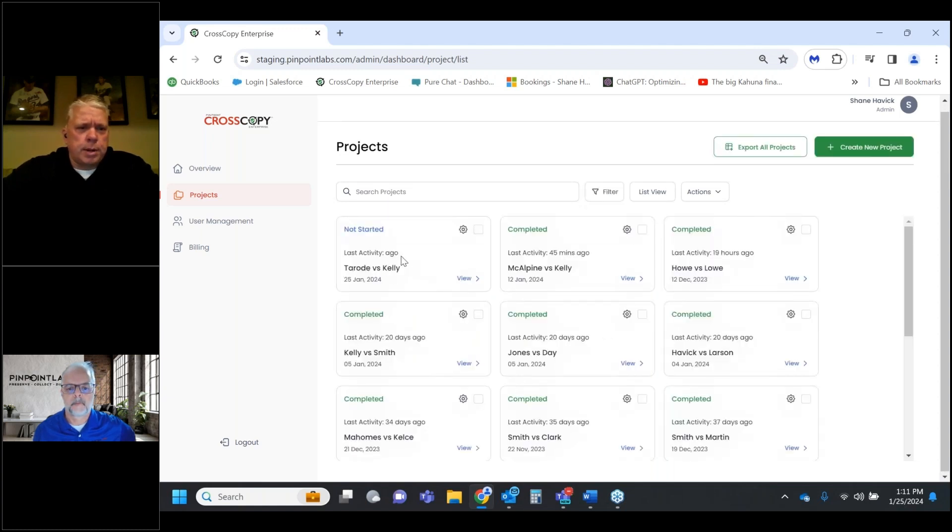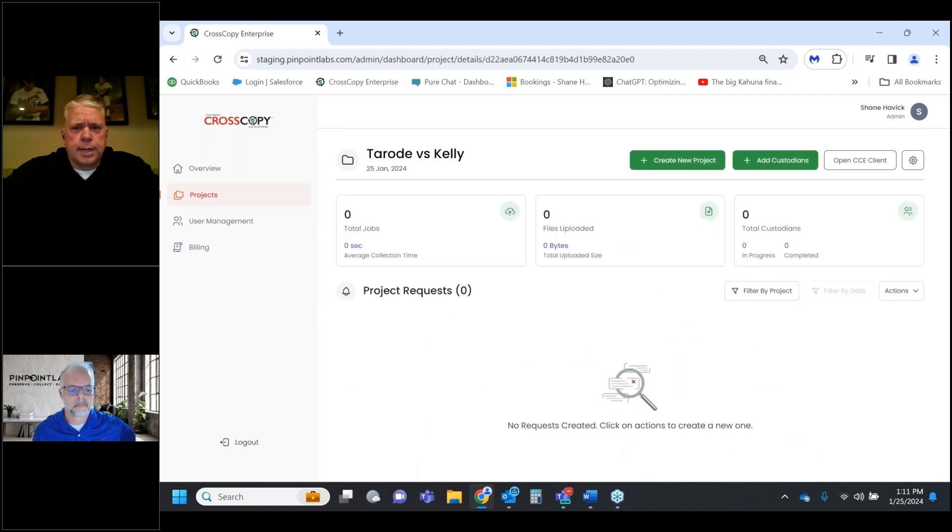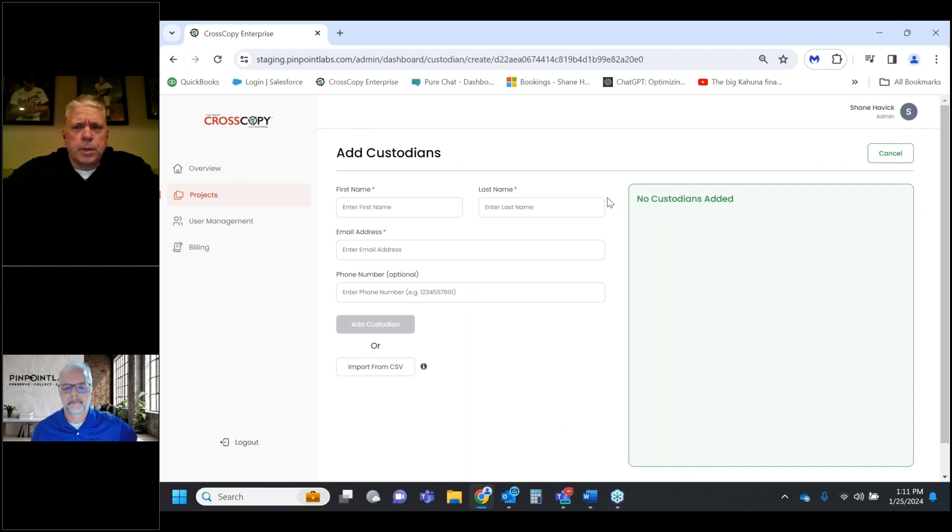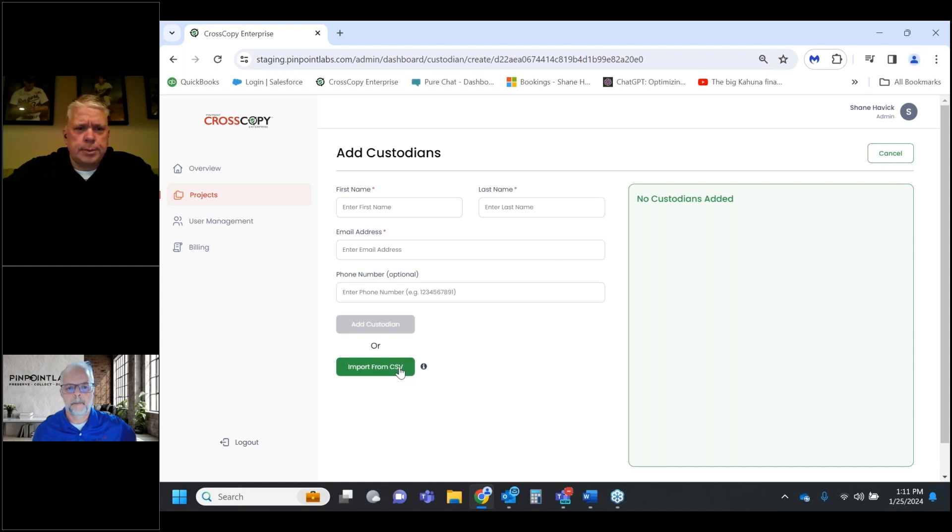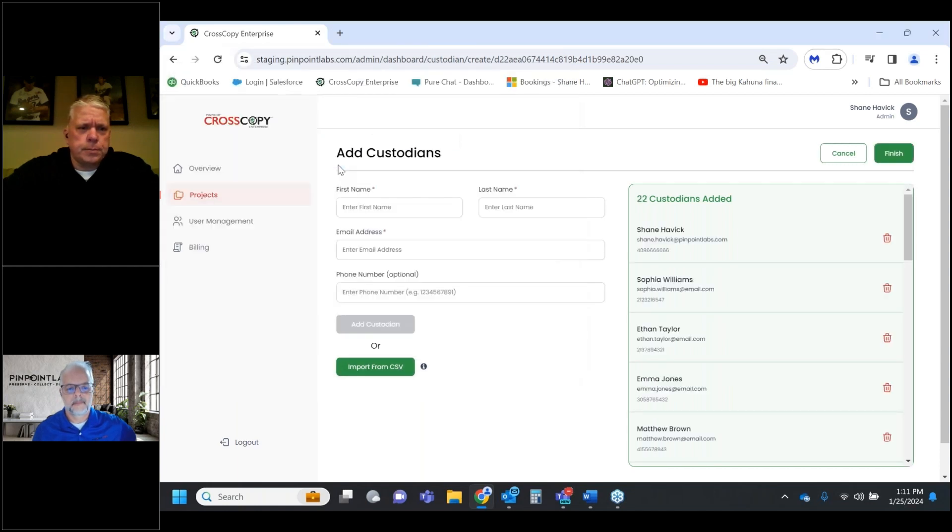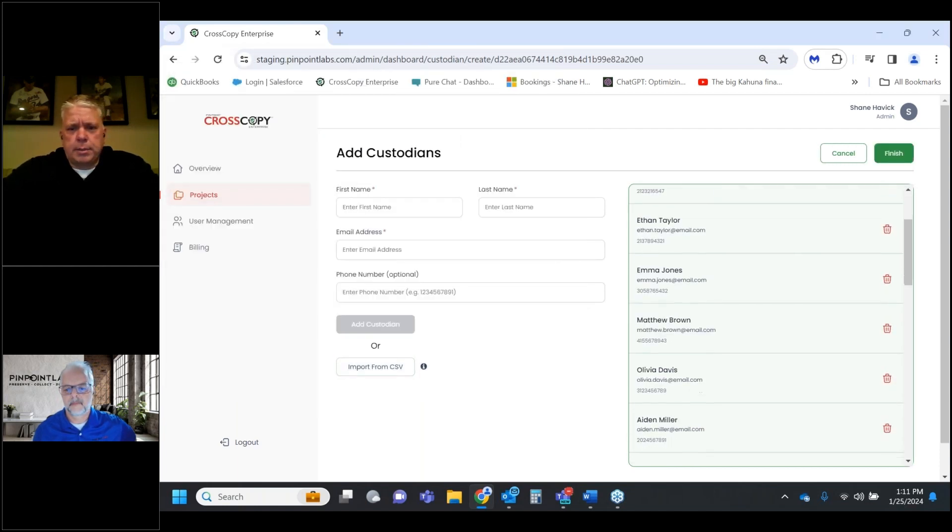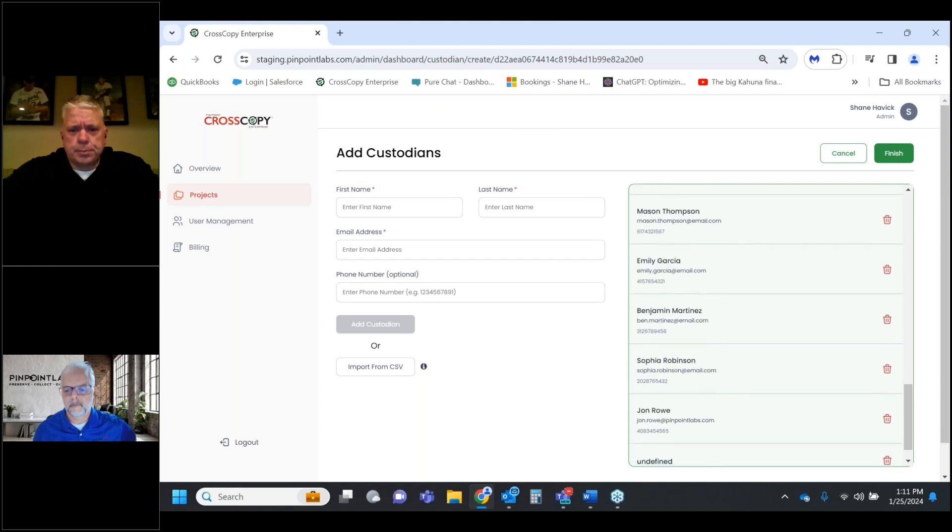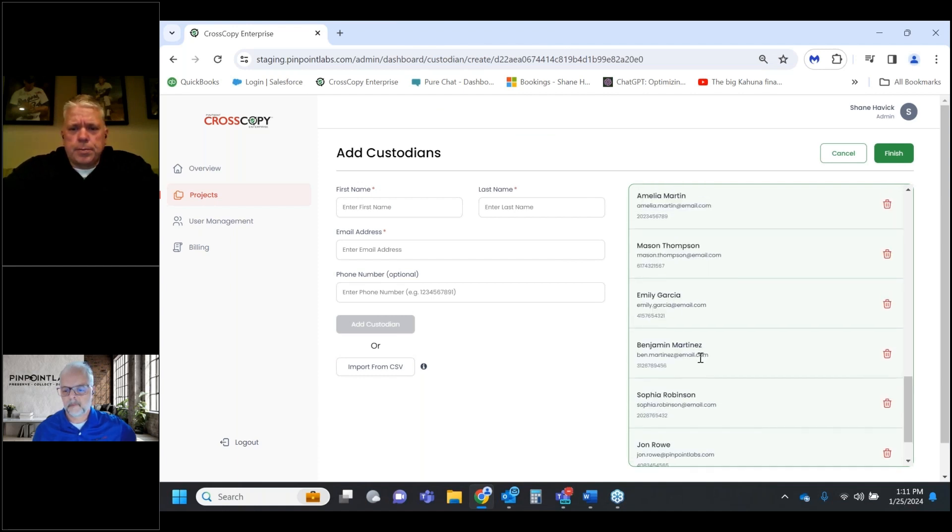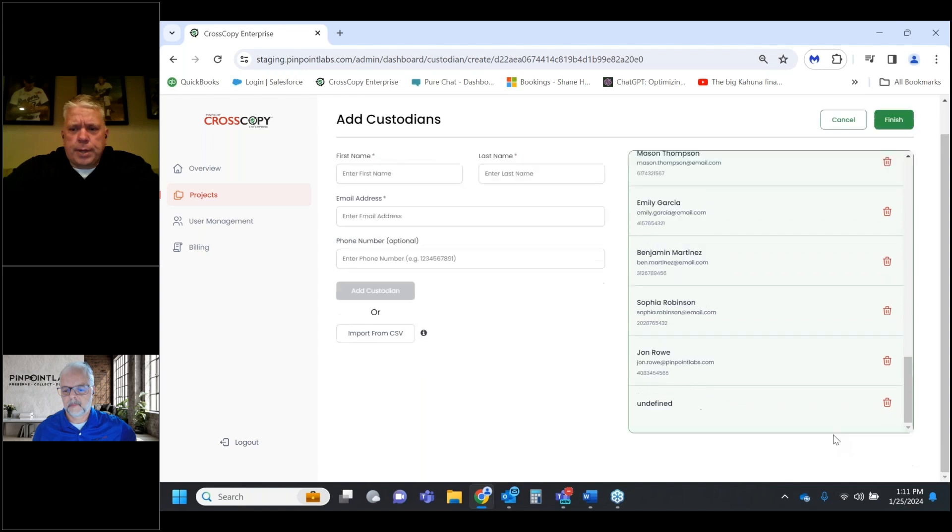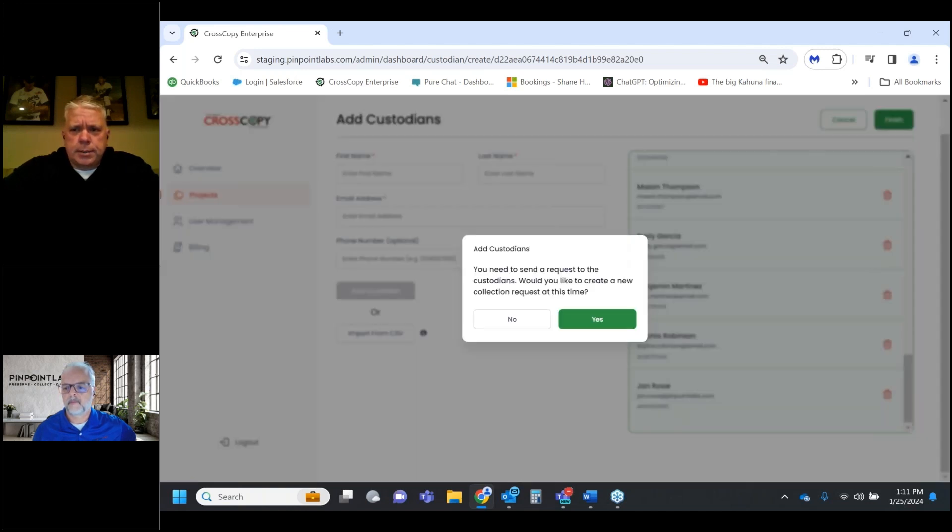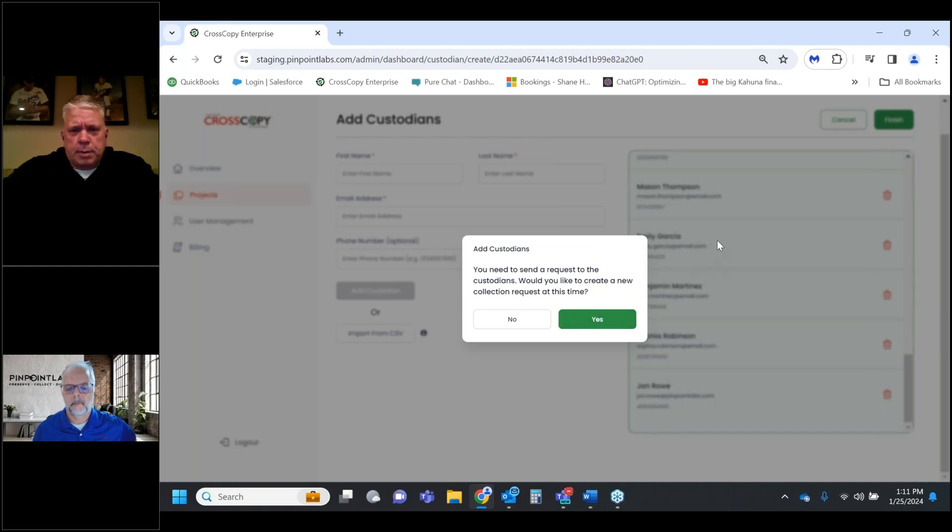I'll type in my project name and descriptor. Then down here we can pick what sources we want our custodians to see or choose from - local files, Dropbox, Google Drive, Box, or OneDrive. I'm just going to leave them all selected. We could have them go into different Amazon buckets. I'll go ahead and create that project.